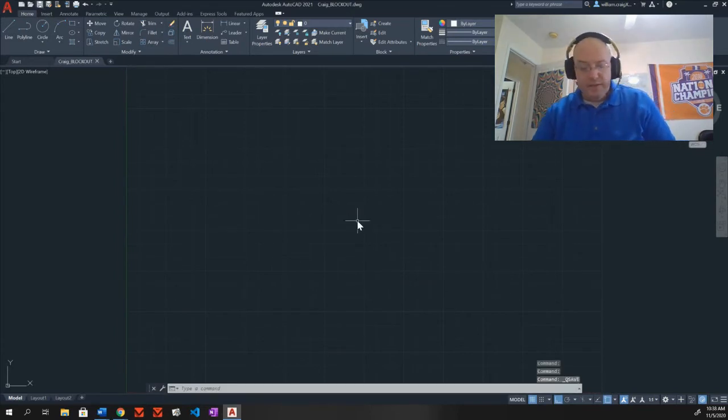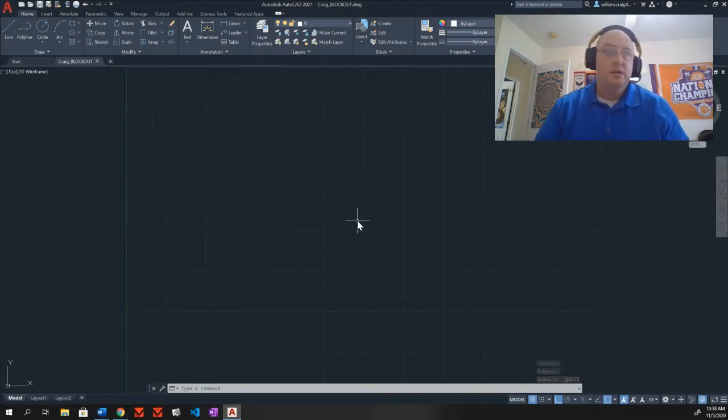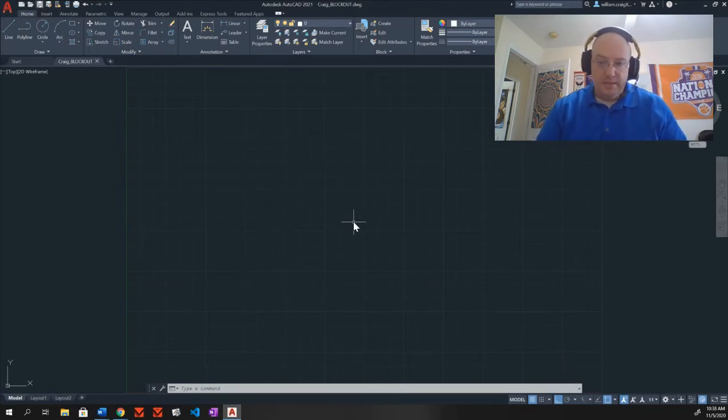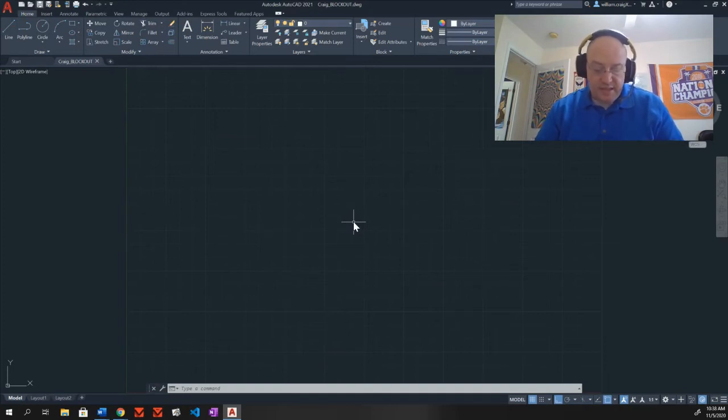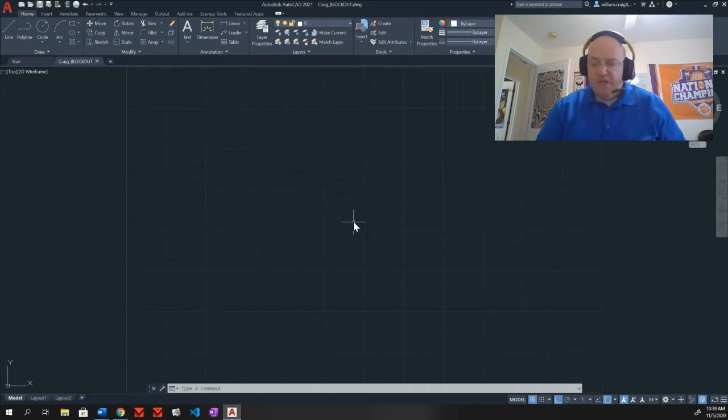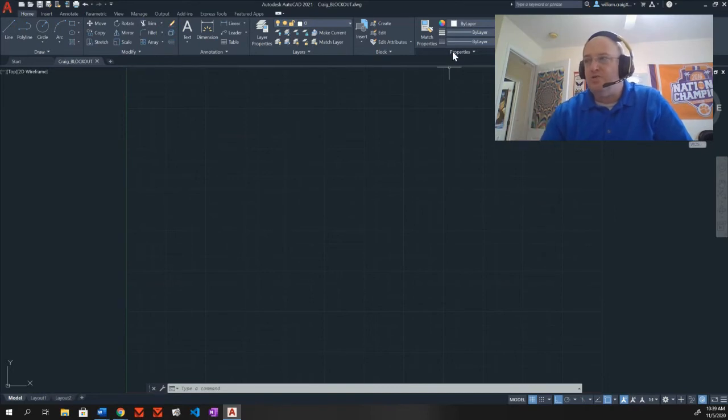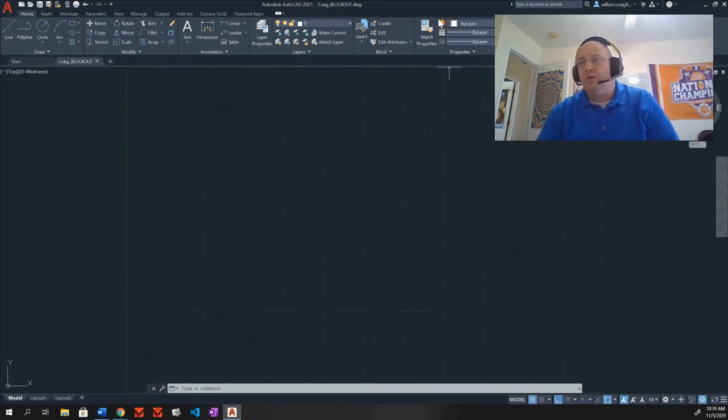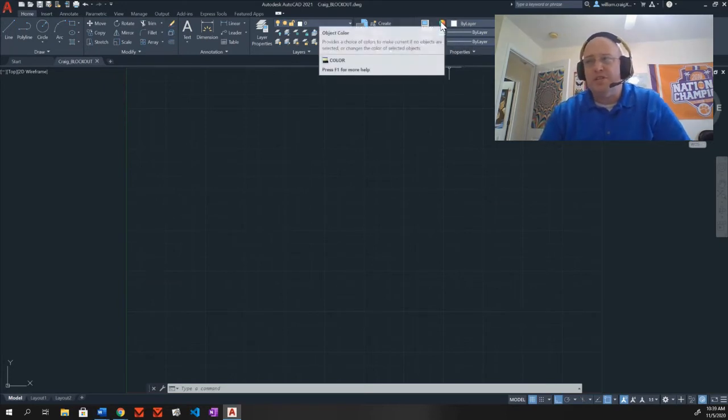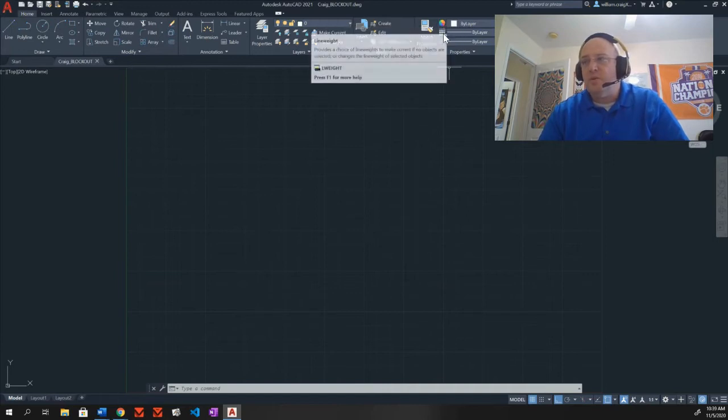And now I can start setting up my preferences. So to begin with, it says load line types and set line type scale. To get to these, you want to go to this properties area. Yours may be condensed down. You may have to select properties to drop it down. But we want to open up this properties area. You're going to see the color wheel, which we've already used before.